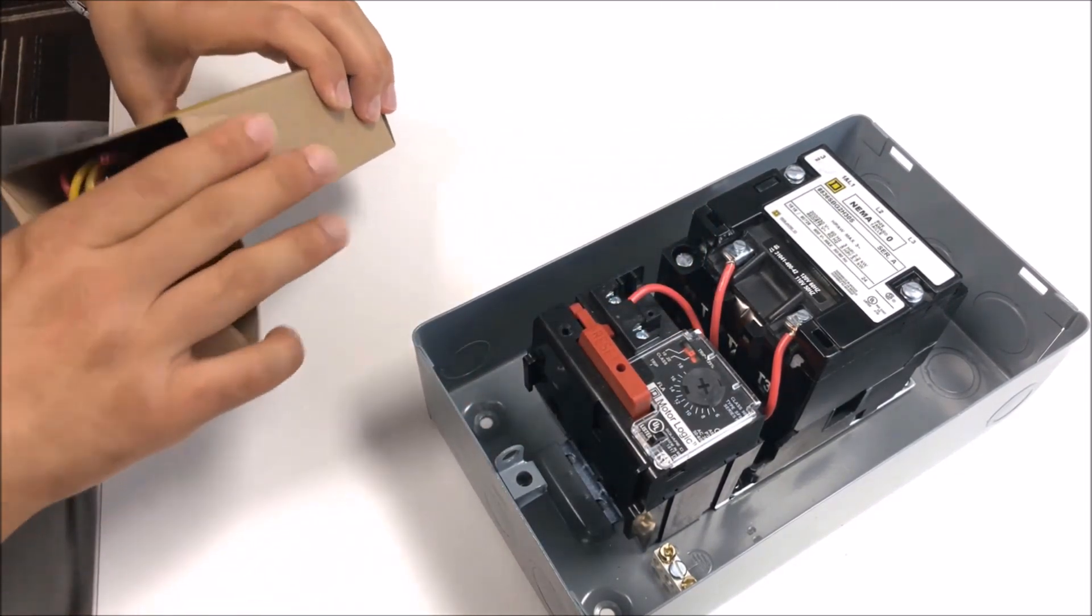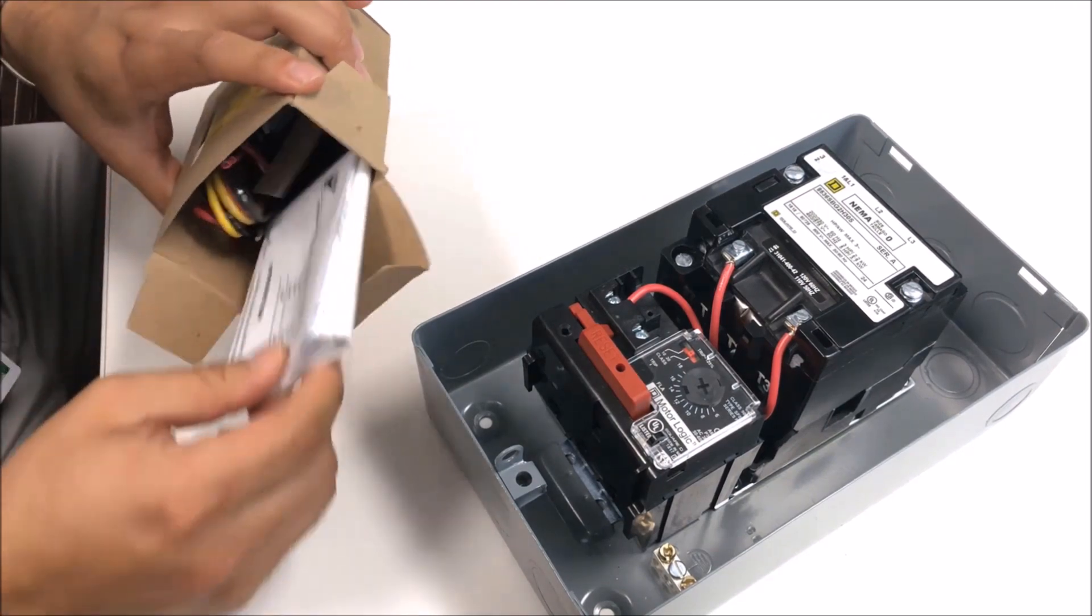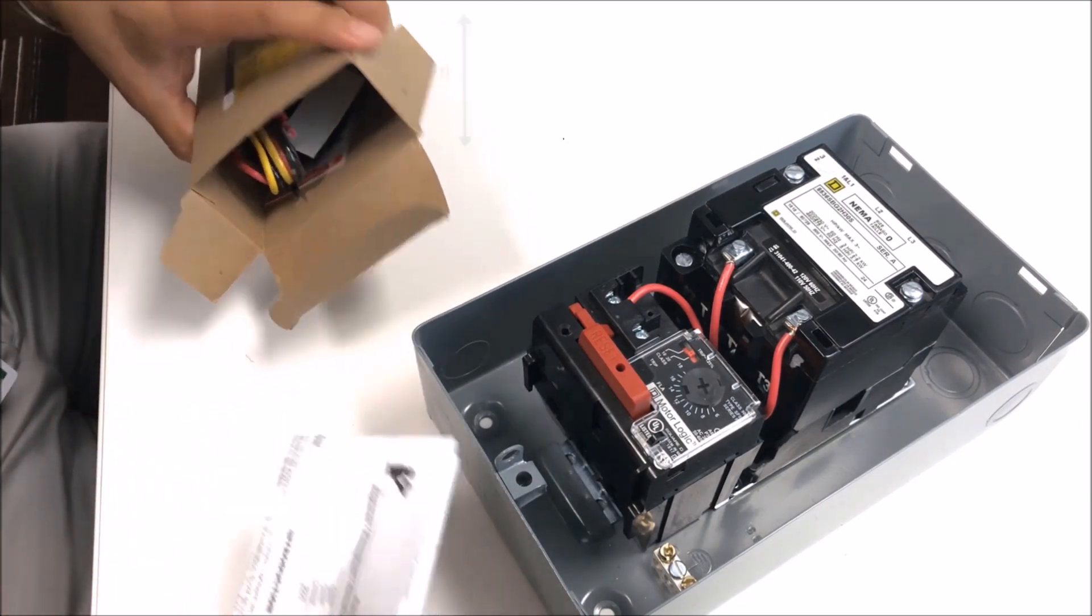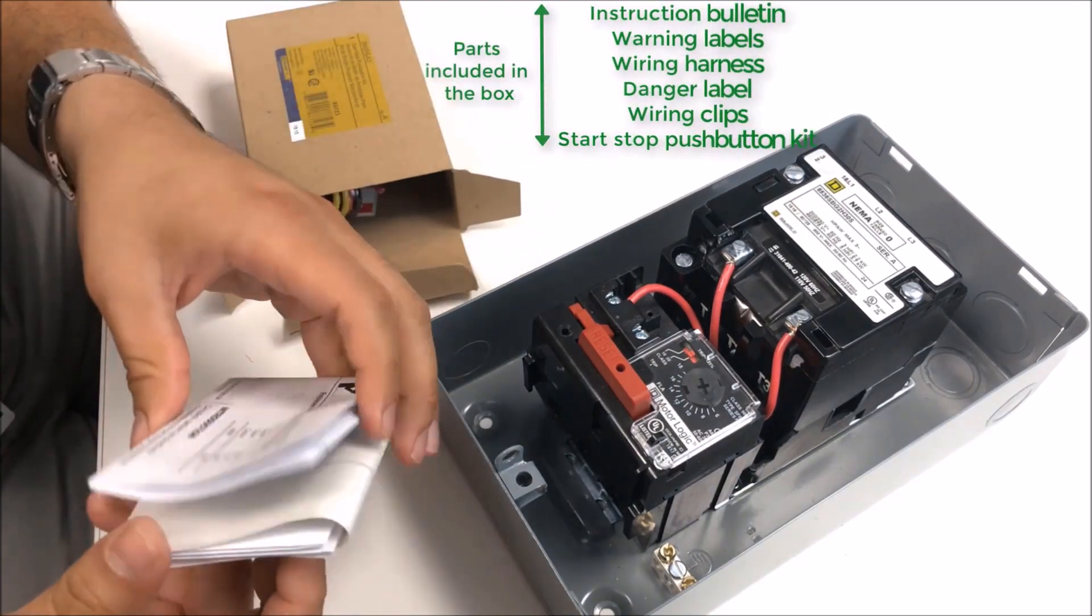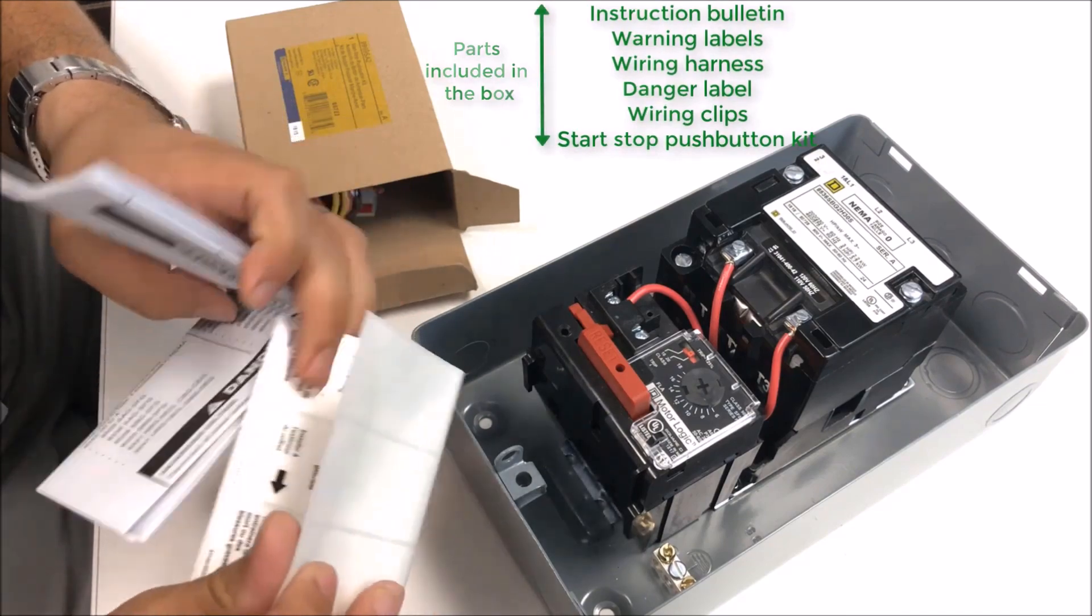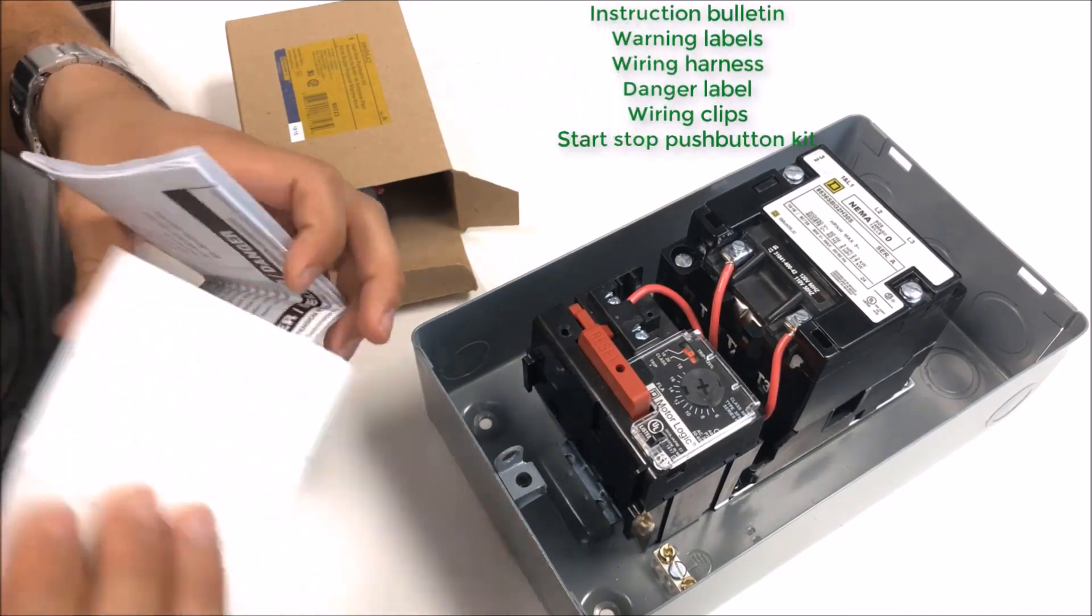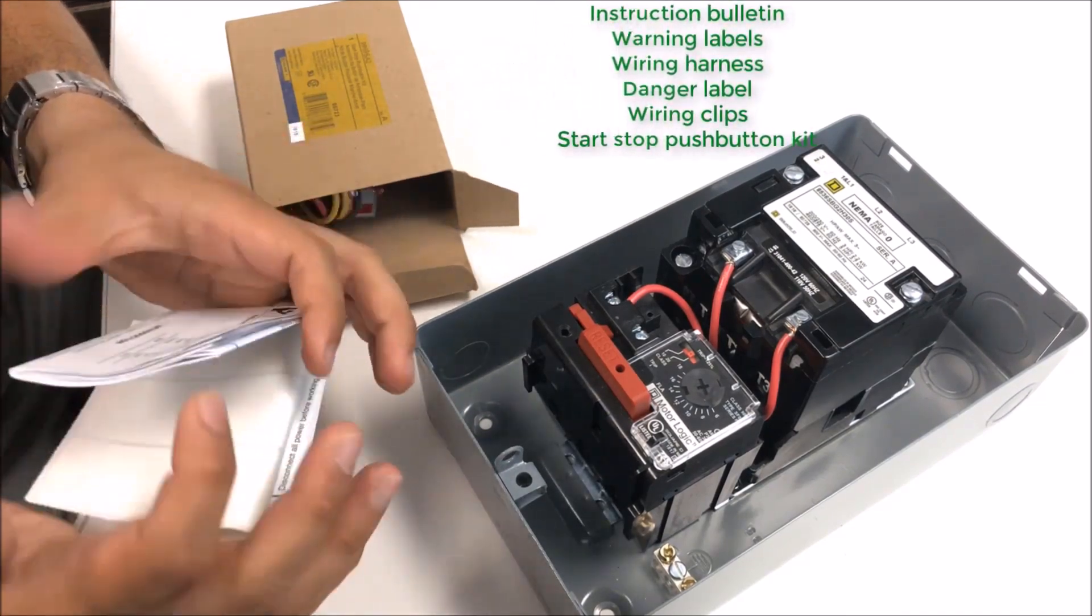When we open up the box you'll get a couple pieces. You'll have the instruction bulletin and a warning label sticker as well for the front of the enclosure.